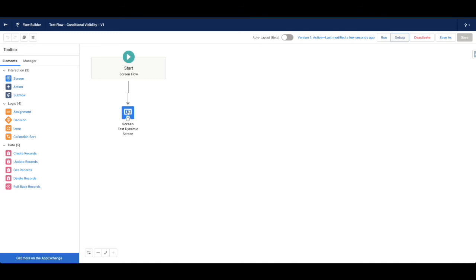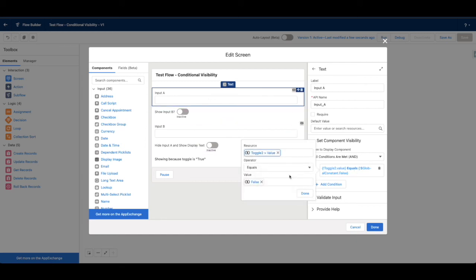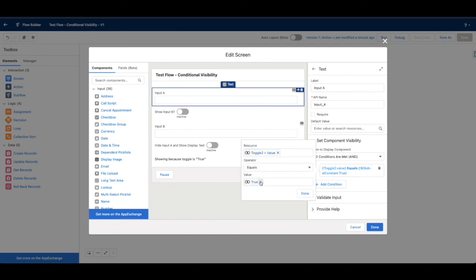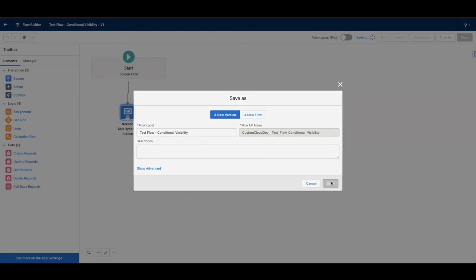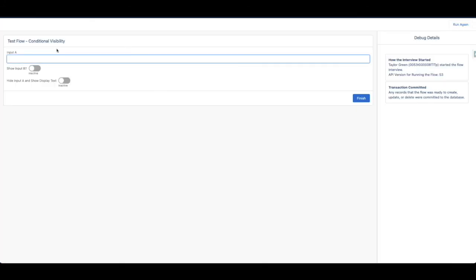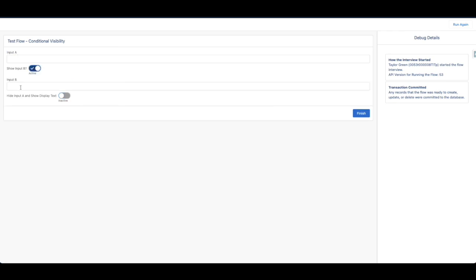Let's look at what's going on with Input A. Input A should not be showing by default, but when we select Toggle 2 — there it is. When Toggle 2 is false, we'll default it to false. And here we go: 'Hide Input A and Show Display Text' — click that, Input A is gone and the display text is here. Uncheck it — Input A is back. Show Input B — B is here. Everything is working correctly.